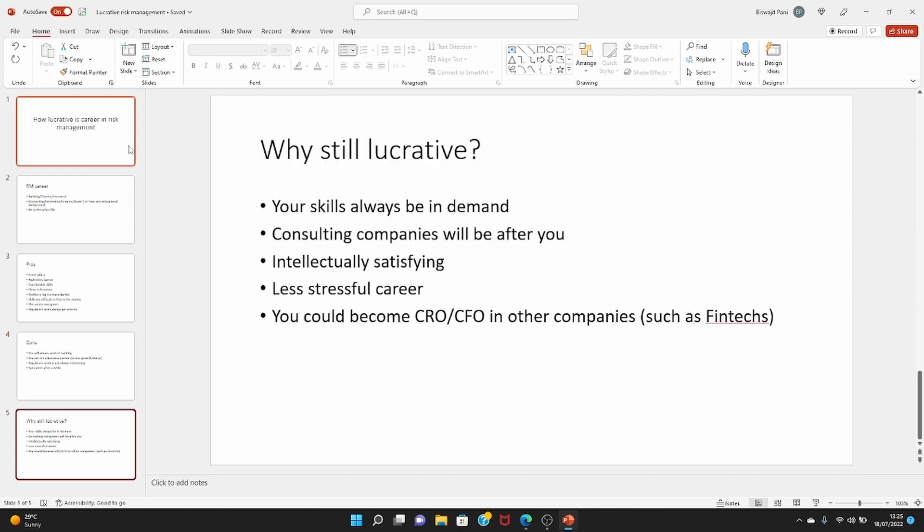Having said that, it's still a lucrative, in my opinion, career. Your skills will always be in demand. If you search job sites, you will always find openings for risk management people on various job sites, whether it's LinkedIn or Indeed or Financial Careers. Your skills will always be in demand.